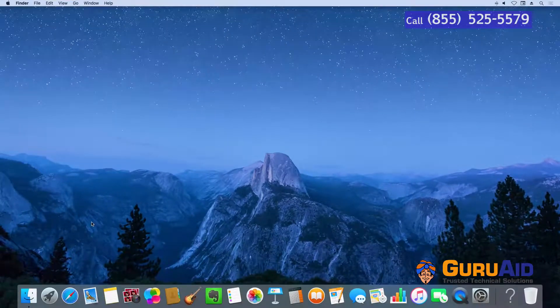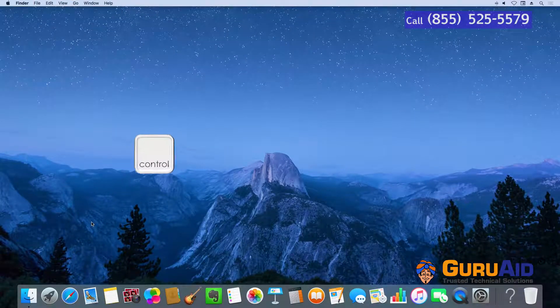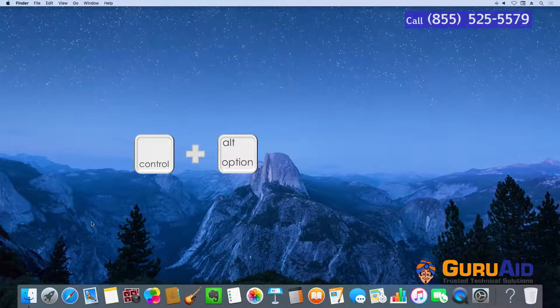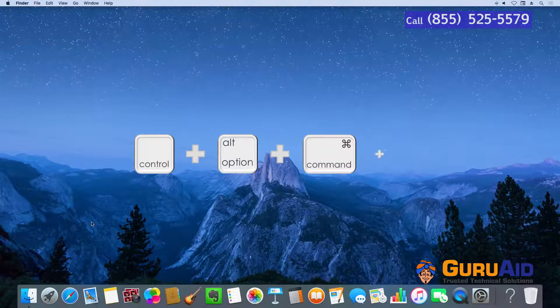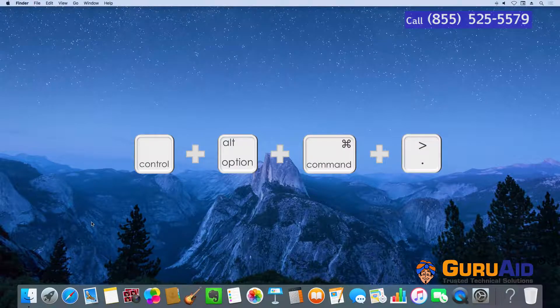Press Ctrl plus Option plus Command plus period to increase contrast.